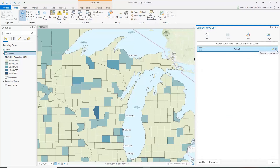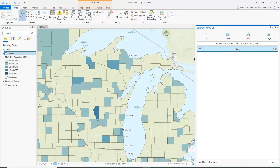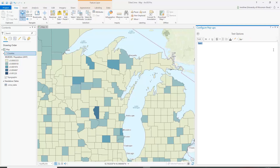Instead of the fields list, let's remove it and put in some text. This is a text box that will be automatically generated when you click on the pop-up. It can be slightly different for each county that you click on. We'll click OK to edit and build a little paragraph showing important characteristics of the layer, with information automatically generated from the fields.